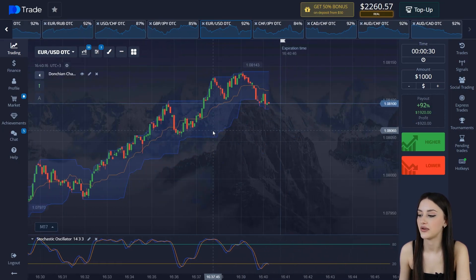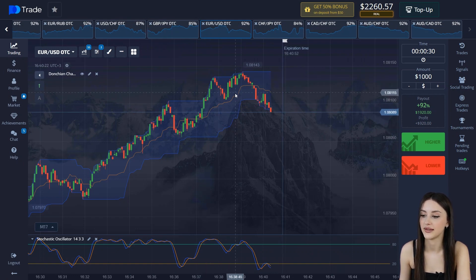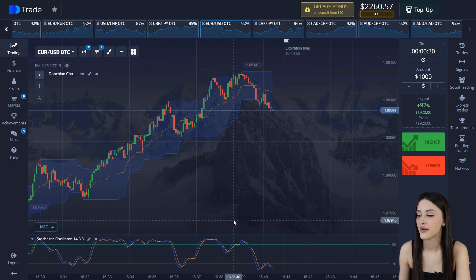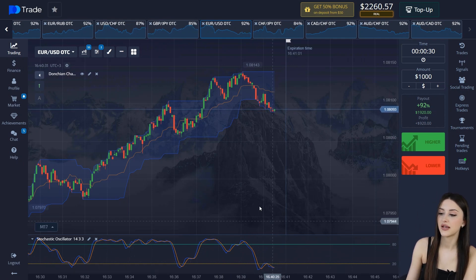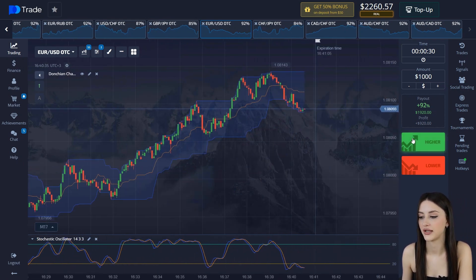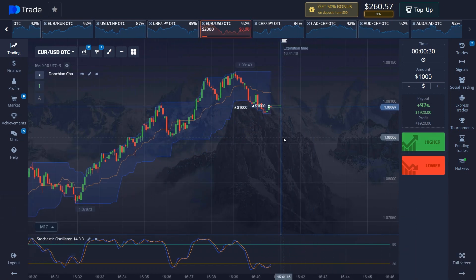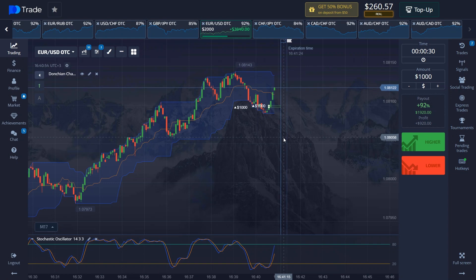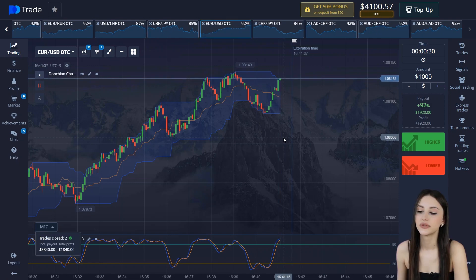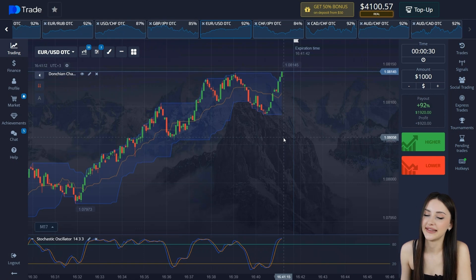Let's open a trade here on the euro-dollar. Pay attention — now a correction movement downwards and the price has reached the maximum. Pay attention to the stochastic. Waiting for the lines to cross the uncertainty zone, and we open trades. So we wait for the result. Guys, $4,100 is the result. On to the next situation.